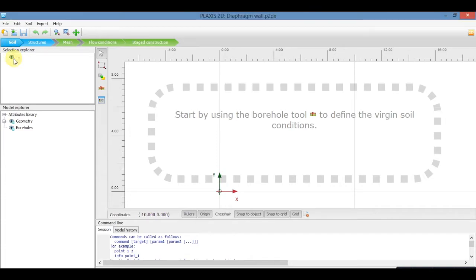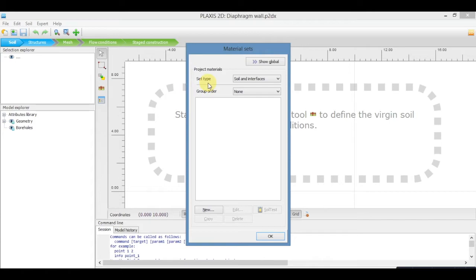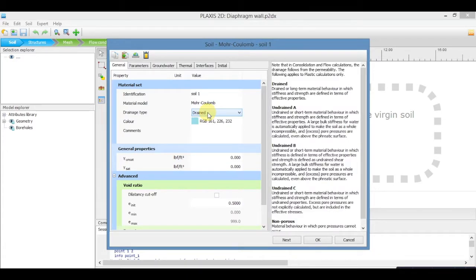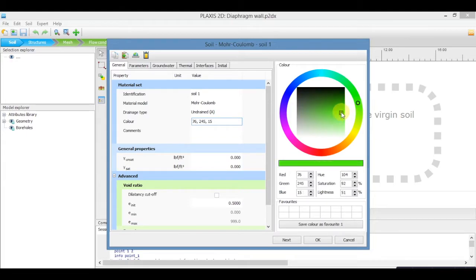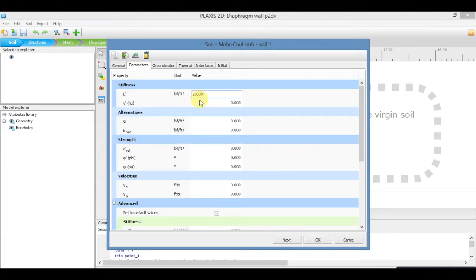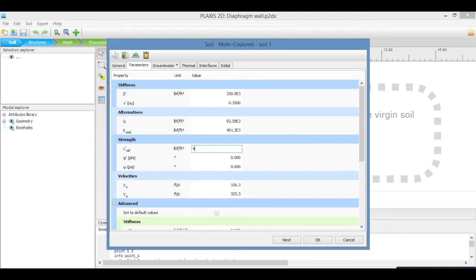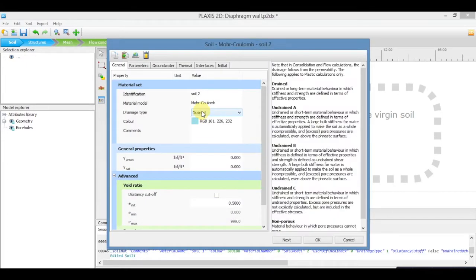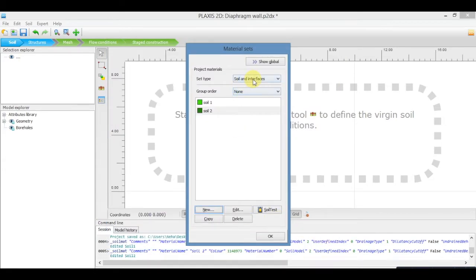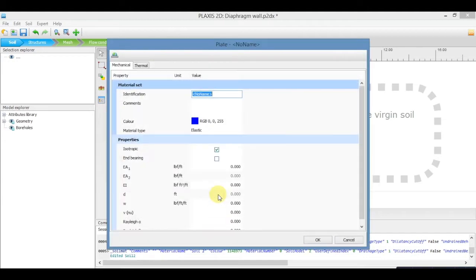Now in the tab soil, select 'Show Materials'. In type soil and interfaces, add new and add the soil properties. Now repeat it. In set type plates, add the properties for diaphragm one.